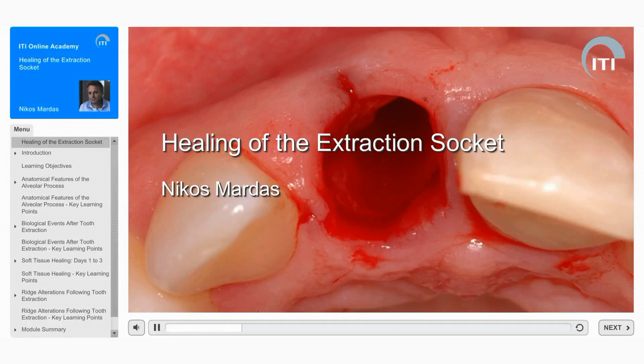Welcome to the ITI Online Academy learning module, Healing of the Extraction Socket, by Nikos Mardas.